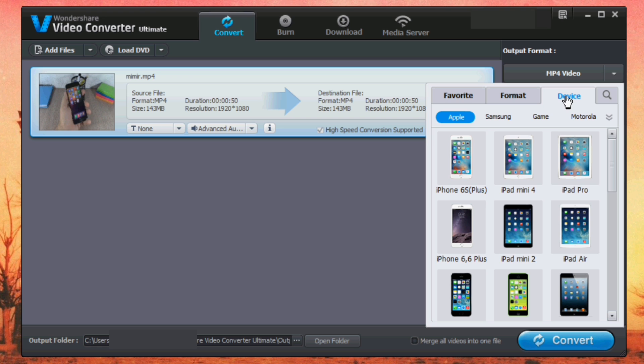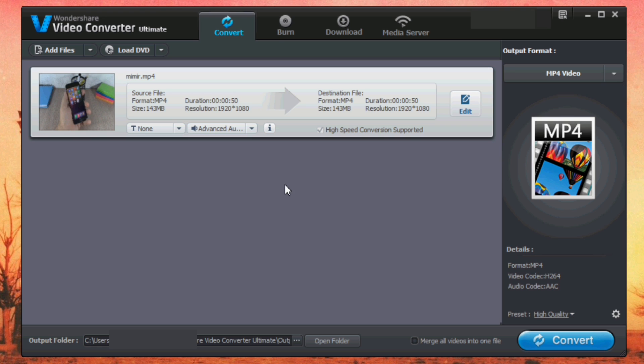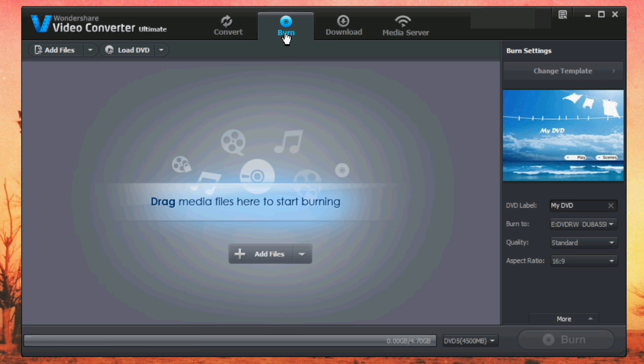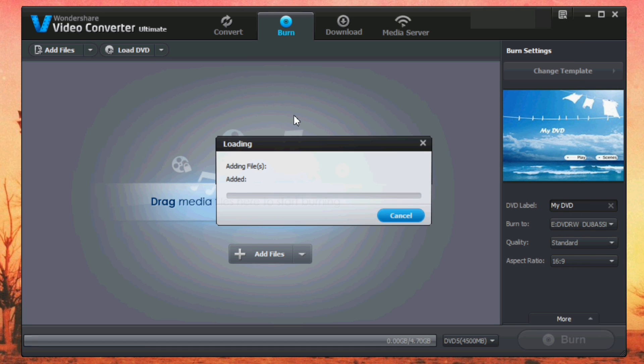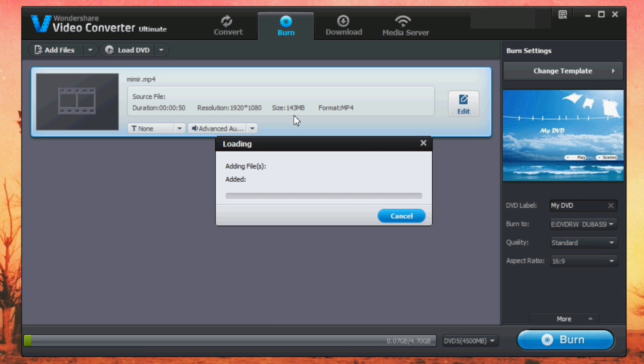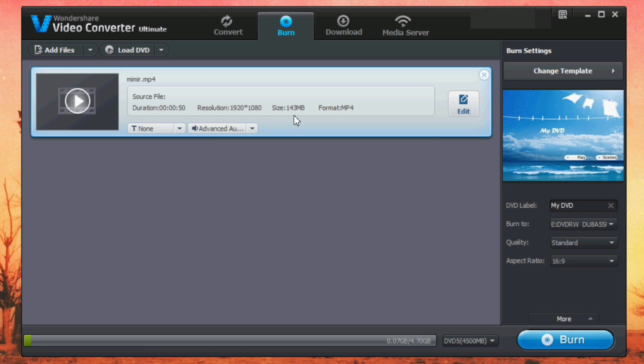Then you have here a different tab which is Burn. Here you can burn videos or music, anything you want from your PC to your CDs. Also here you have the add files. You go here, you add the files, and you can go ahead and just click burn, insert your CD and burn these files to the CD.